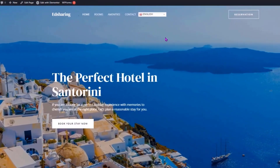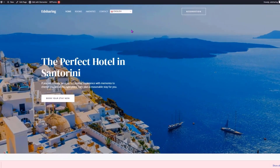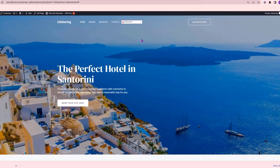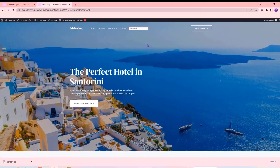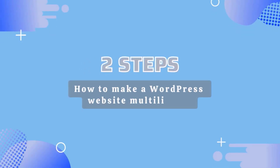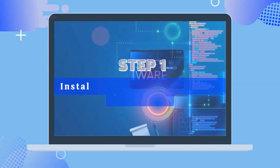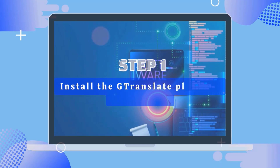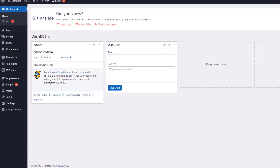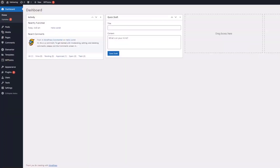Let's get started. First, let's see the website which I built using WordPress. To make our WordPress site multilingual, we're going to do two steps. The first step is to install the GTranslate plugin in WordPress. To install the plugin, let's go to our WordPress dashboard.